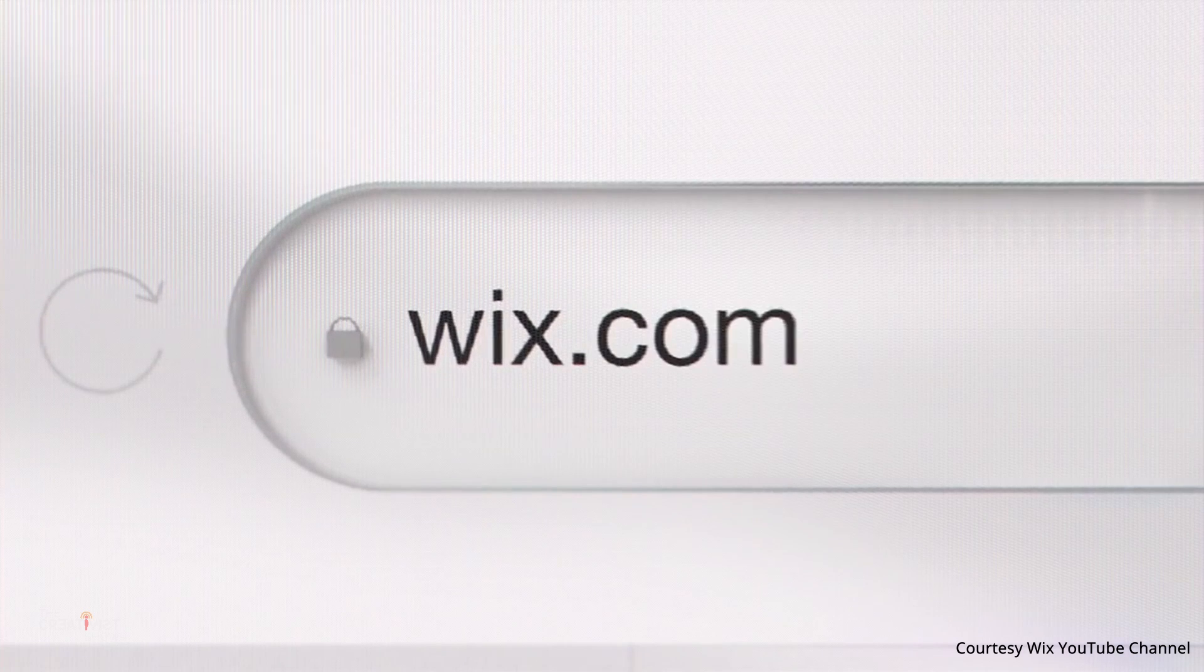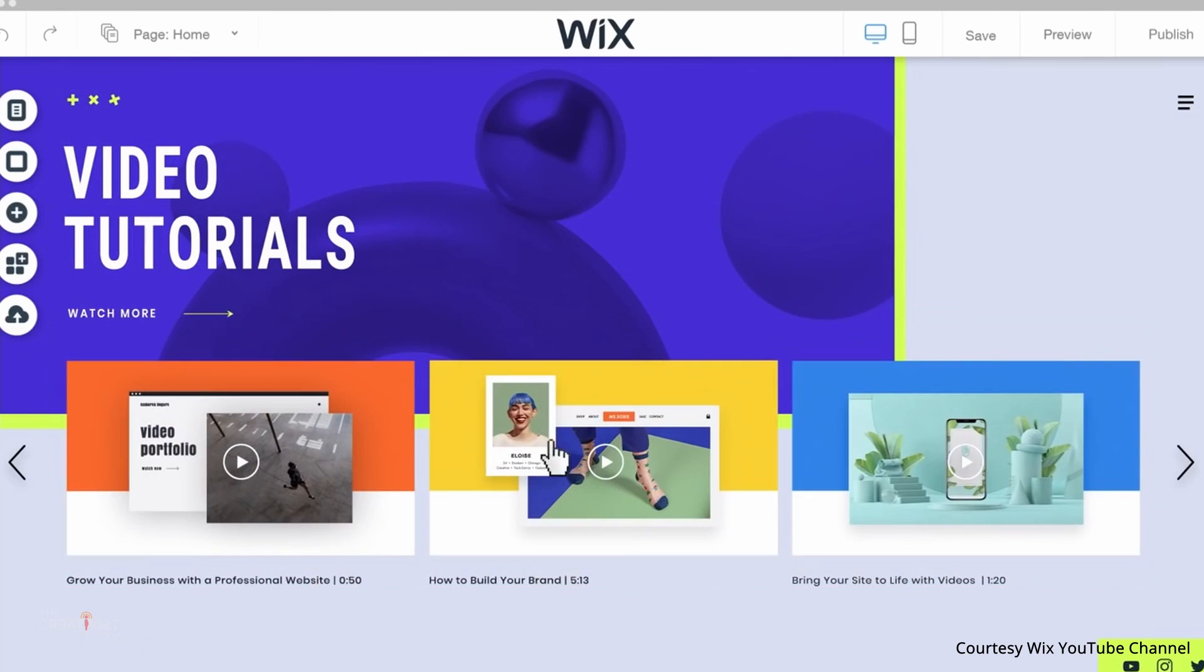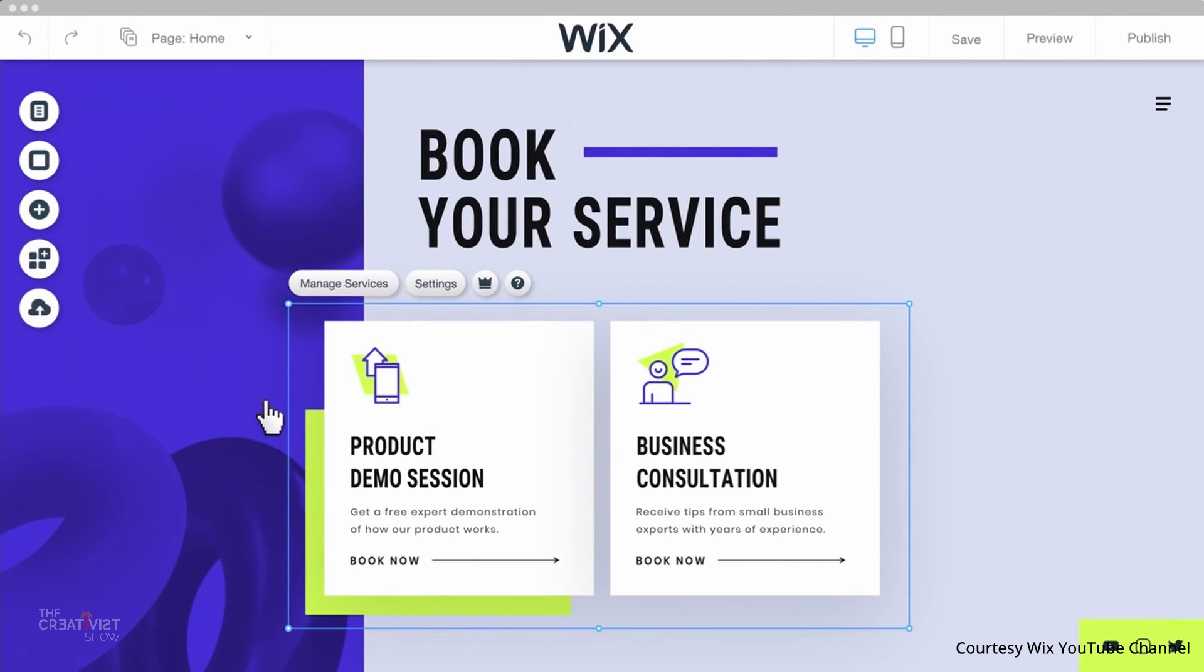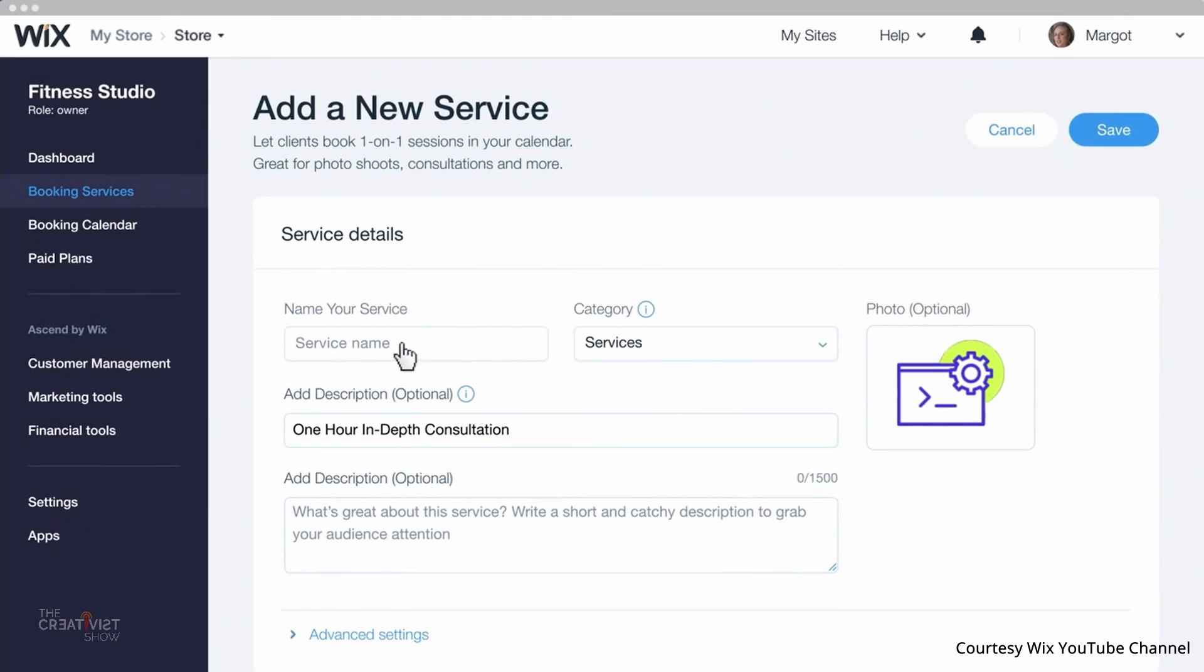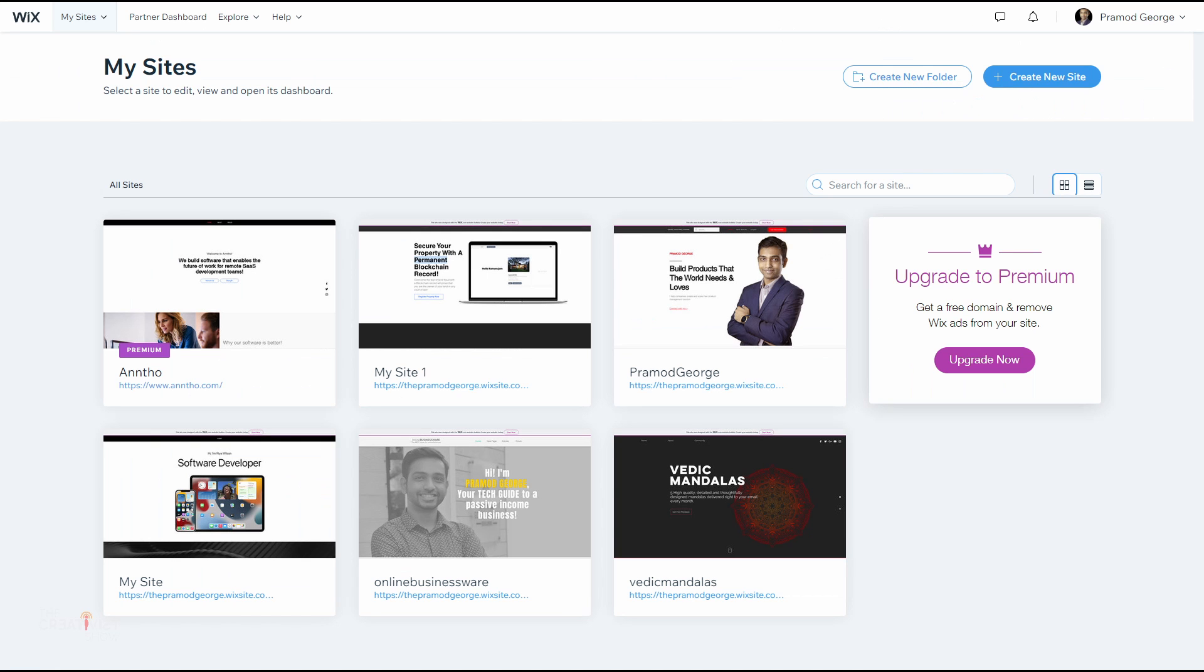Wix is the least stressful long-term solution that I have used and I've been using it for some time now. In fact, I moved all of my websites from WordPress to Wix in 2020 and I haven't looked back.